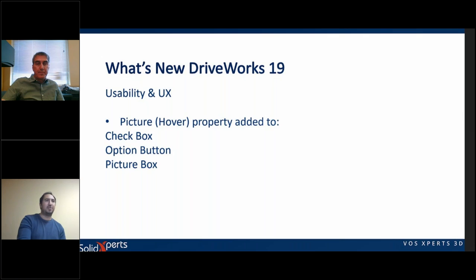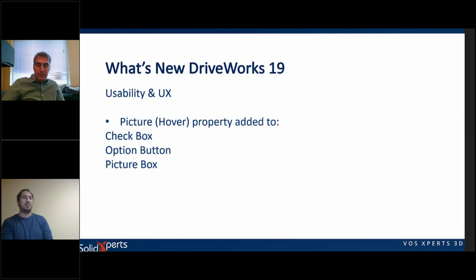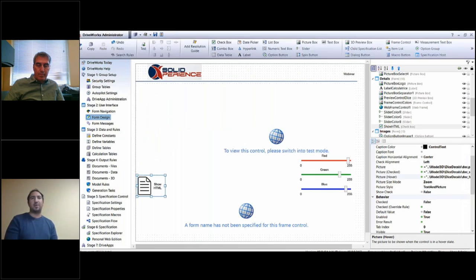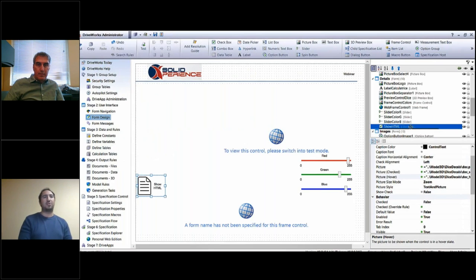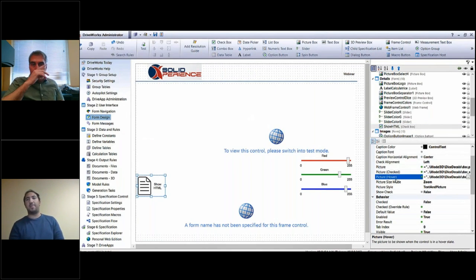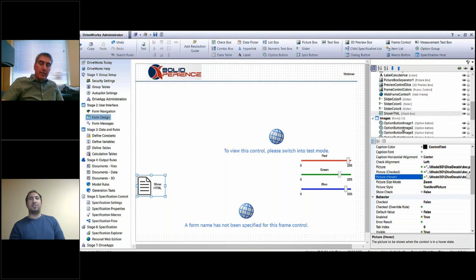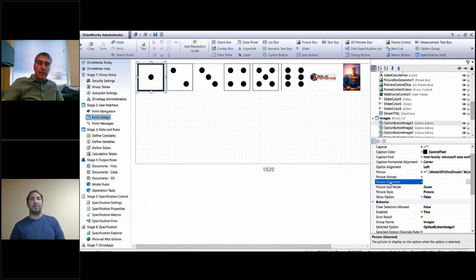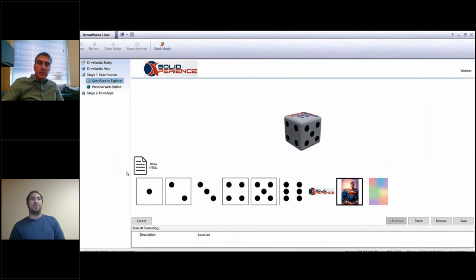Another nice little feature is that now you can use a picture box, a check button, or an option button and hover over those to change their image property. For example, with a check box that has a new picture hover feature, the picture changes when you put your mouse over it. The option button also has this same hover feature.